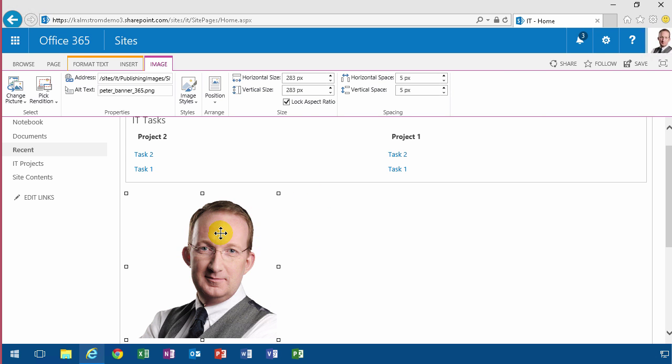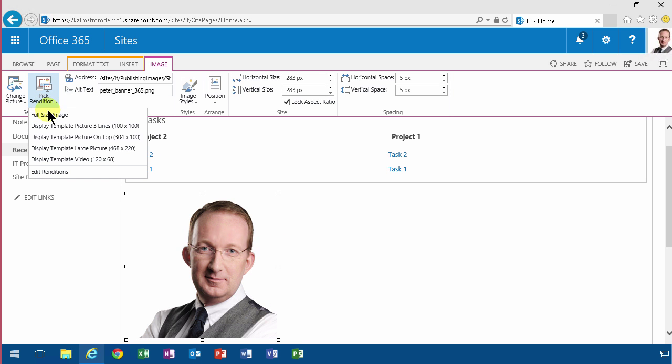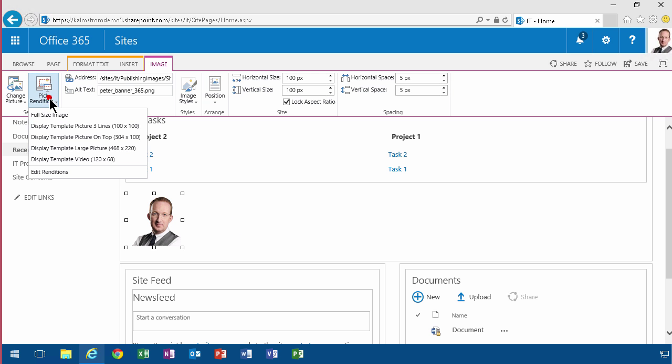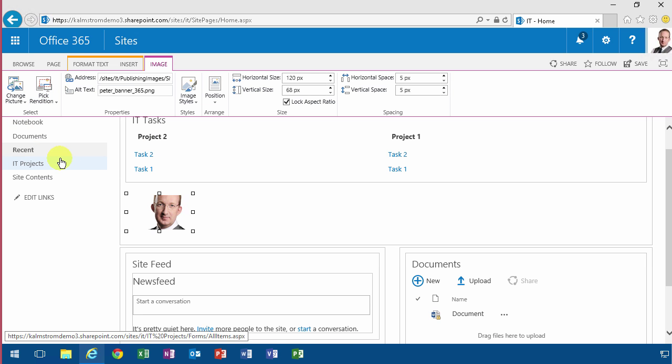But the difference between what you've done before with images is this Pick Rendition option. Here you have a couple of different renditions of the file. As you see, this is happening on the server side - these are different renditions now.